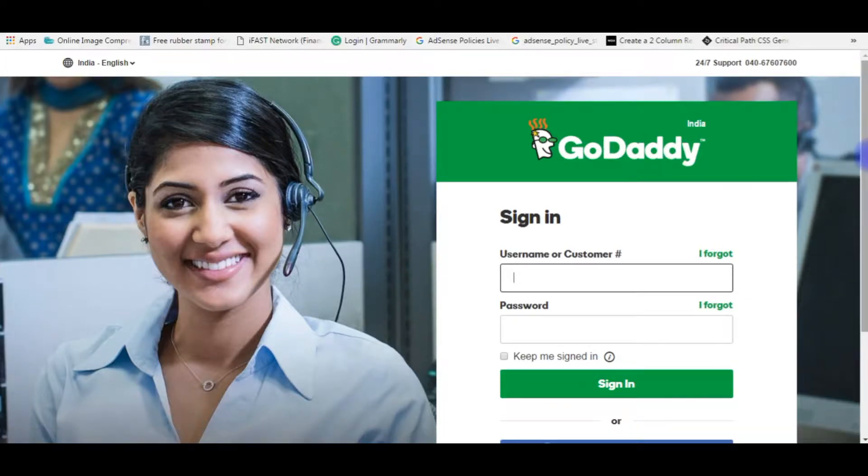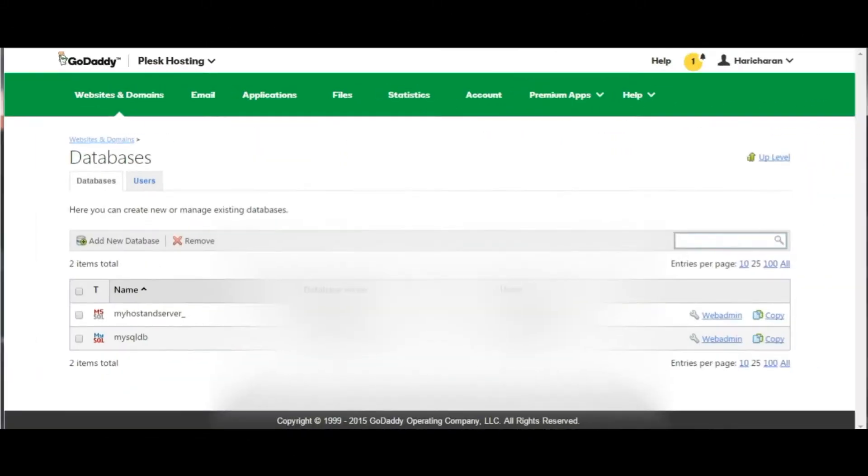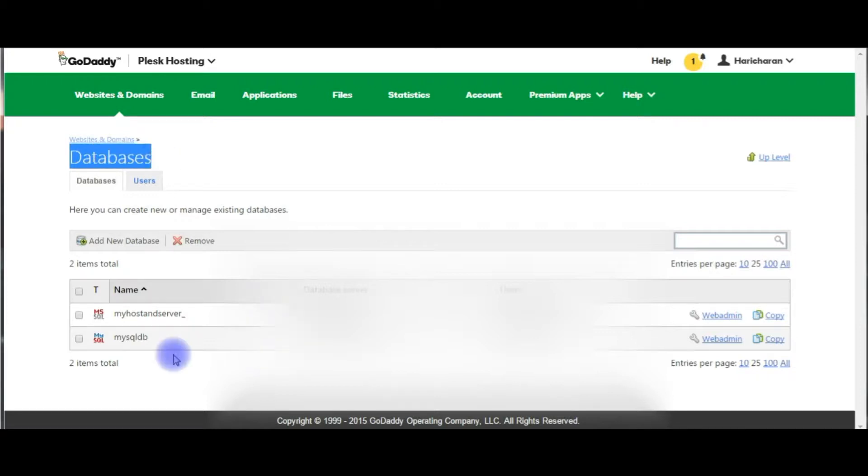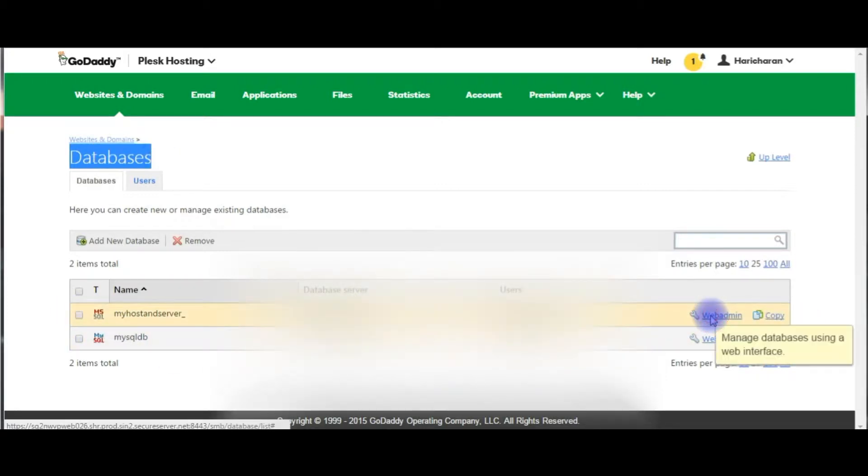I'm now going to connect the database of myLittleAdmin after login to my GoDaddy account. Right now I am in the databases section here, MSSQL, click web admin.